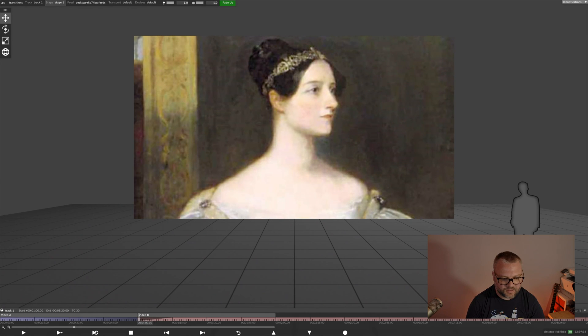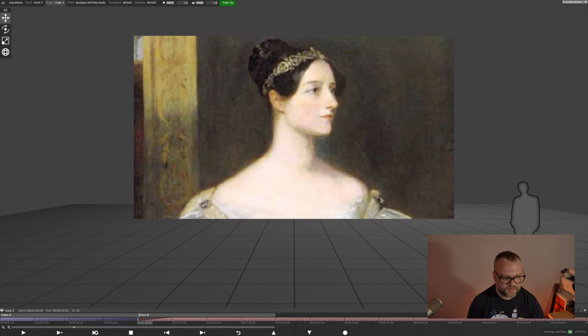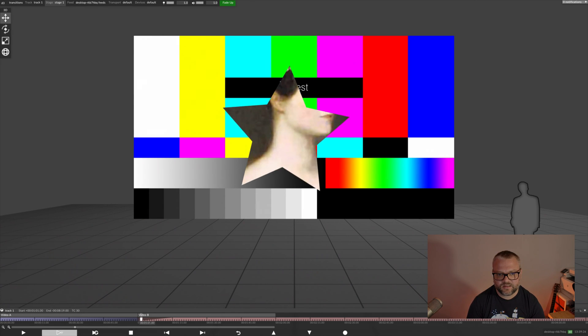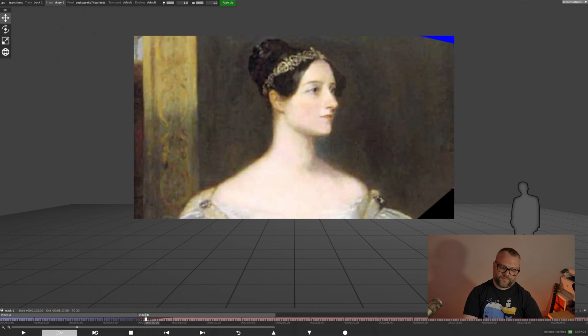And then one more for our star. Play next section. There we go.